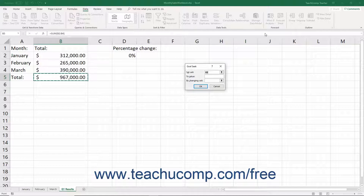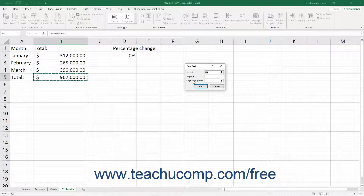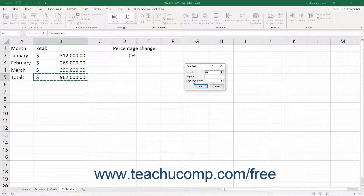In this dialog box, you must enter three pieces of information. The first piece of information is which cell contains the result to set to a given goal value. The second piece of information is the goal value itself. The third piece of information is which cell contains the value to change to achieve the goal value.